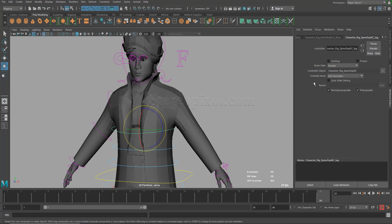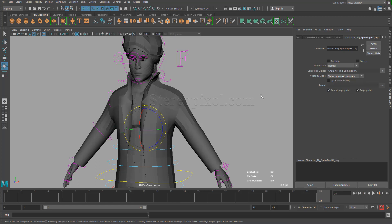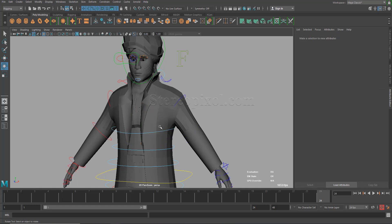Inside this particular tab, go to the visibility mode. By default, it's generally on not overwritten. If you select the drop down and choose show on mouse proximity, immediately you can see the effect. My controller is actually gone. If my mouse is coming near to that controller, the controller is actually visible.